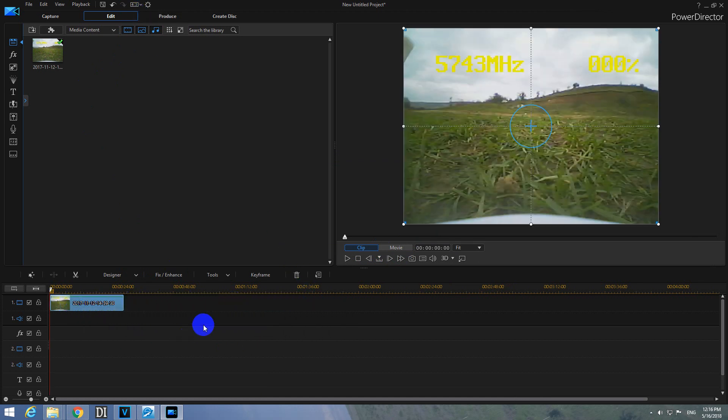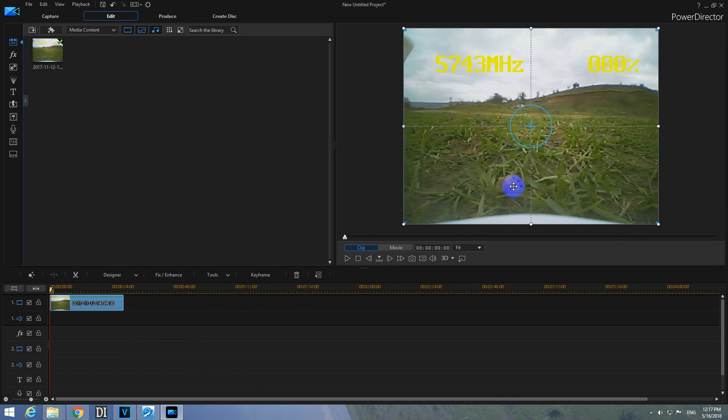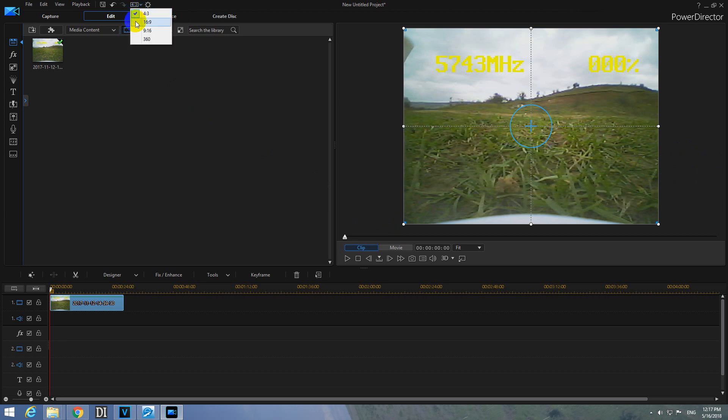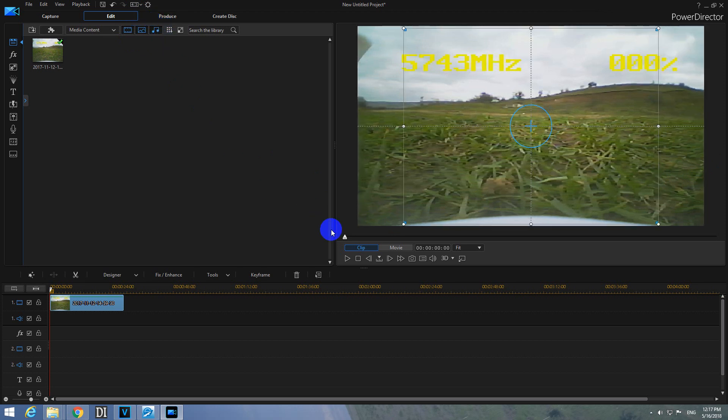And if we want to have a 16 by 9 aspect ratio video and we want to stretch the sides outside, then let's do the following thing. So go up here, set project aspect ratio to 16 by 9.